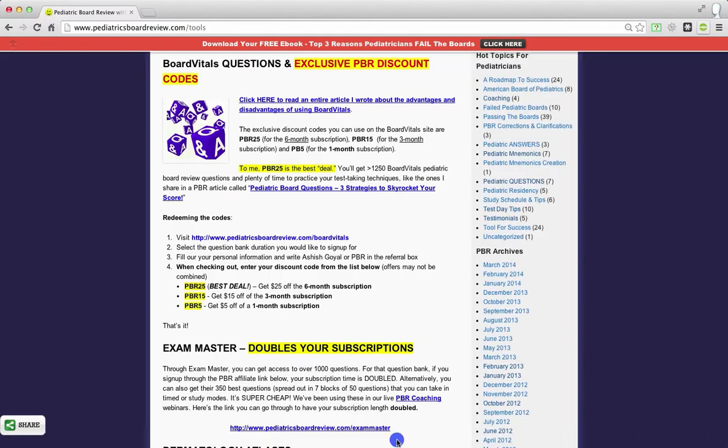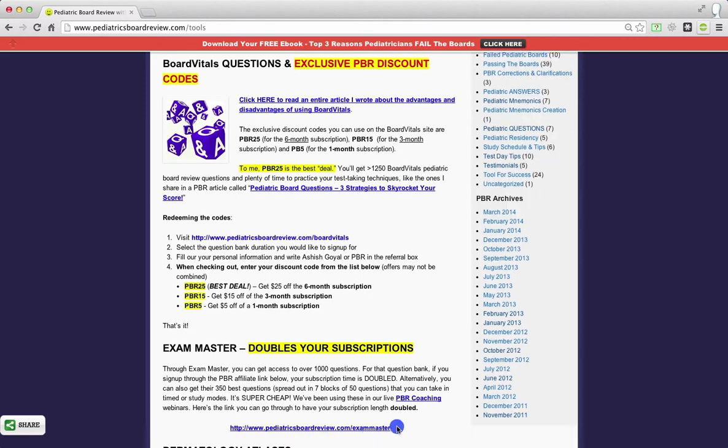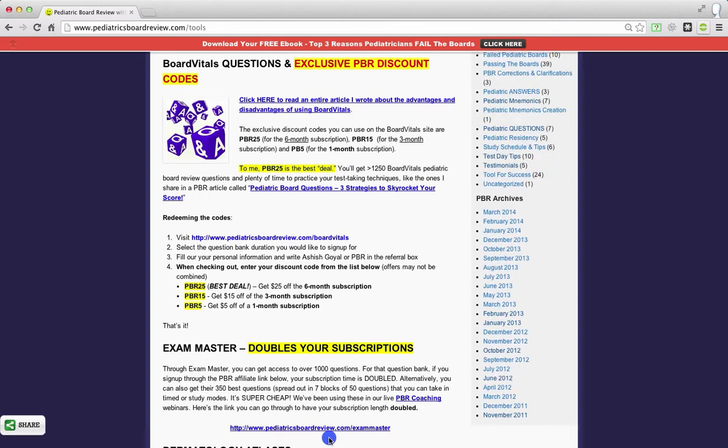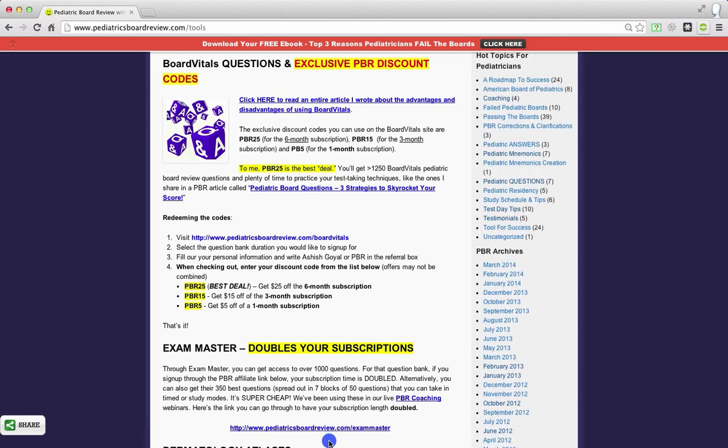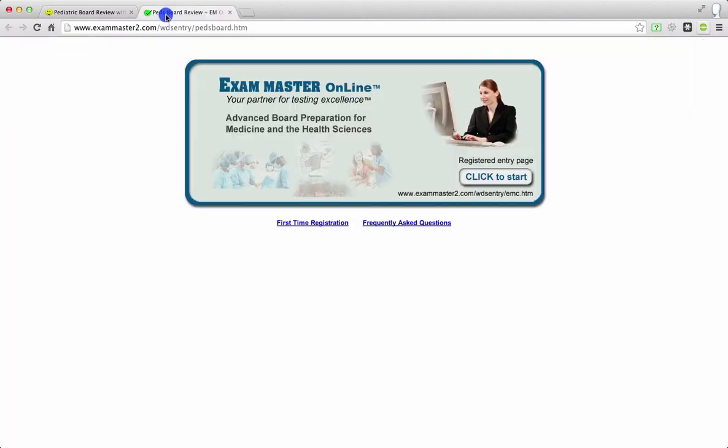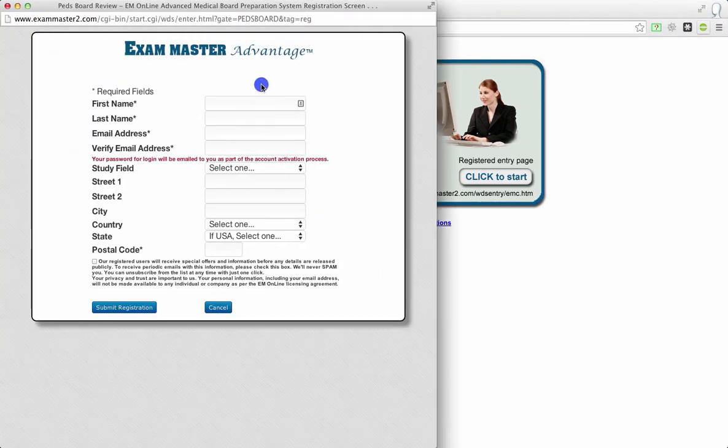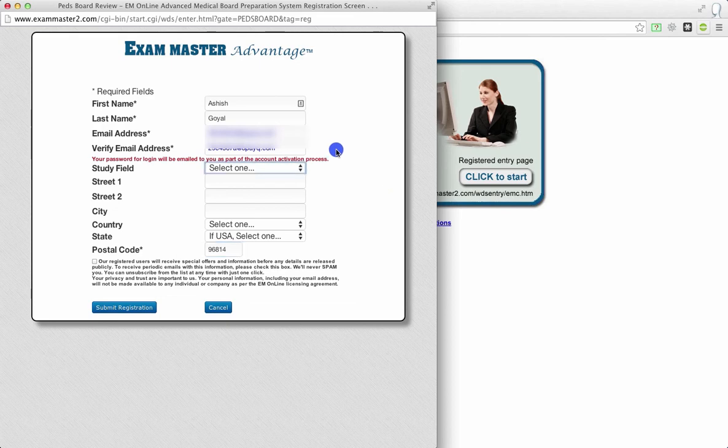All right, now moving on to exam master. This is extremely important. So pediatricsboardreview.com forward slash exam master is the link that you want to click on in order to receive your doubling of the subscription. If you go to exammaster.com, you will not be able to get this. This is strictly for anybody who goes through pediatricsboardreview.com. From here, we're going to click on first time registration. I'm going to expand this. I'm going to input all of my information here. All of my information is here. Next, you'll go ahead and click submit registration.